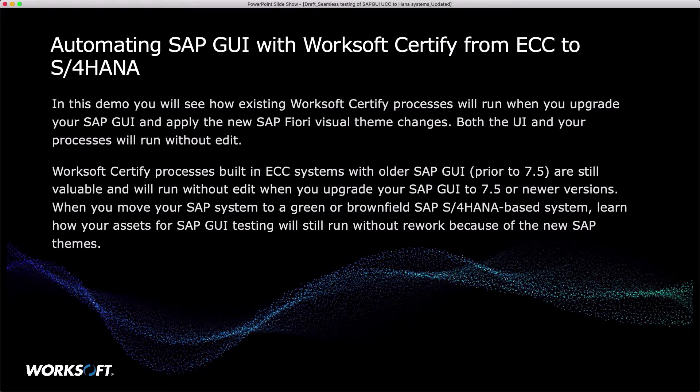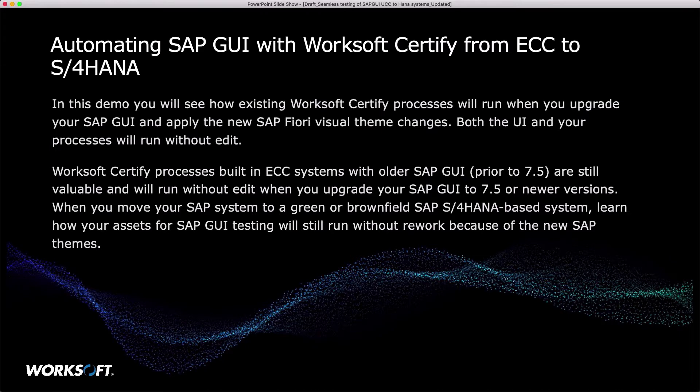WorkSoft Certify processes built in an ECC system with older SAP GUI, prior to 7.5, are still valuable and will run without editing when you upgrade to SAP GUI 7.5 or newer.